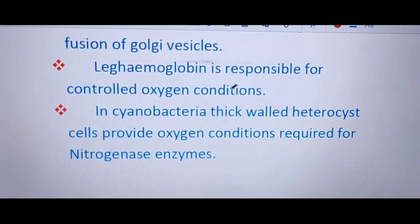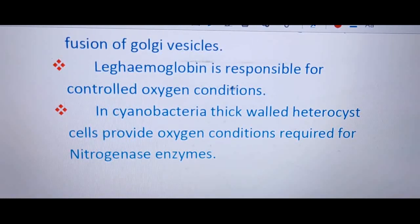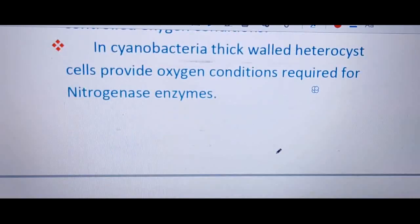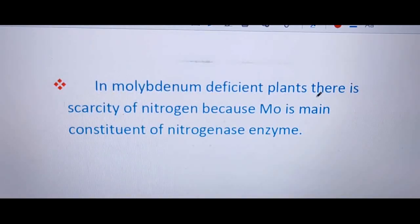Leg hemoglobin is responsible for maintaining controlled oxygen conditions — oxygen is supplied but in limited concentration. This is because Rhizobium bacteria are aerobic and need oxygen, but nitrogenase enzyme is sensitive to excess oxygen and will stop functioning at high concentrations. In cyanobacteria, thick-walled heterocyst cells provide the low-oxygen conditions required for nitrogenase enzyme activity.